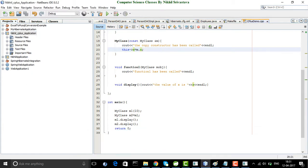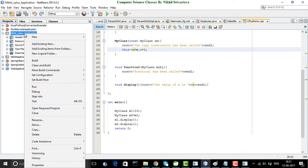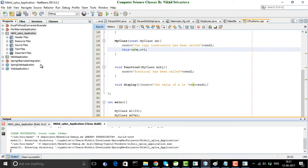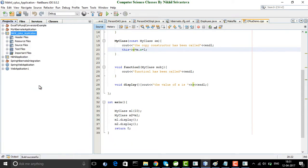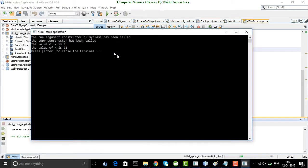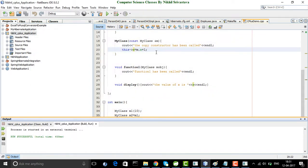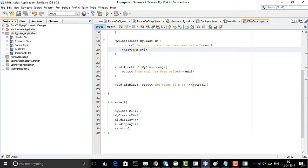I can also modify the copy constructor behavior. For example, I can write this->x = m.x + 1. In this case, if I clean, build, and run this application, you see that for m2, the value of x is now 11. You can see the copy constructor was called, and unlike default bit-by-bit copying where m1's x equals m2's x, we can overload this behavior and perform the copying in the way we want.